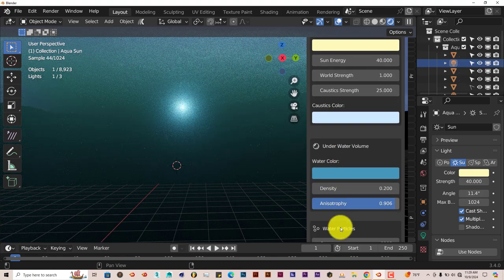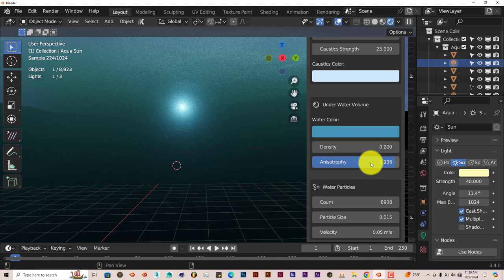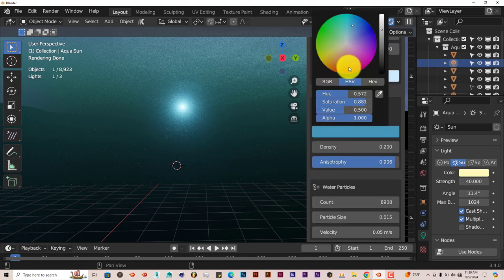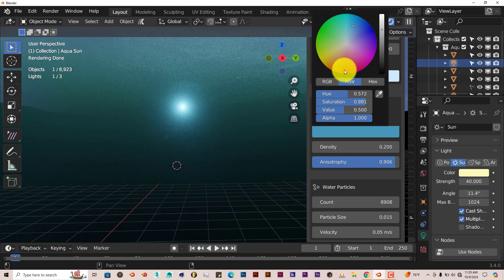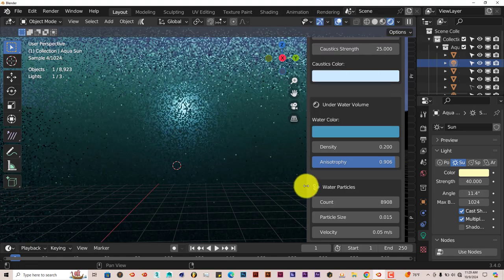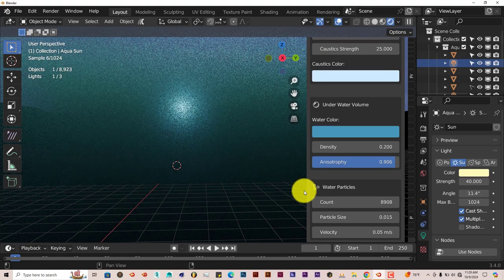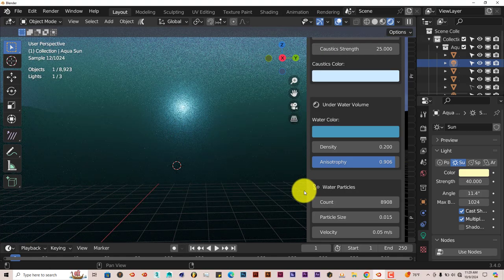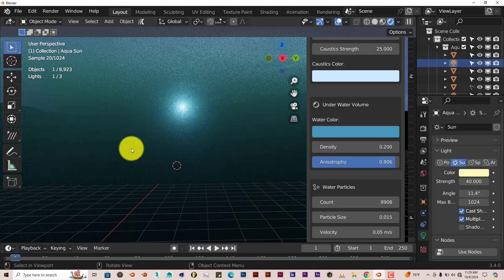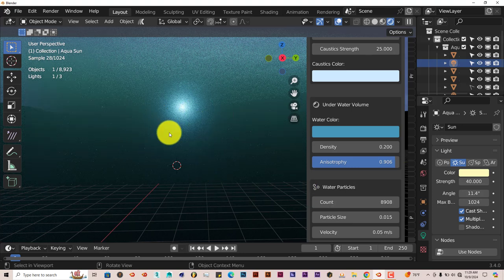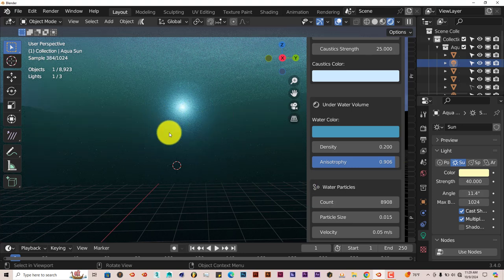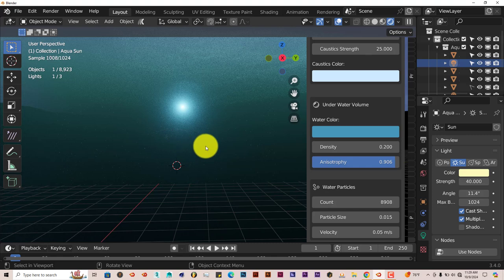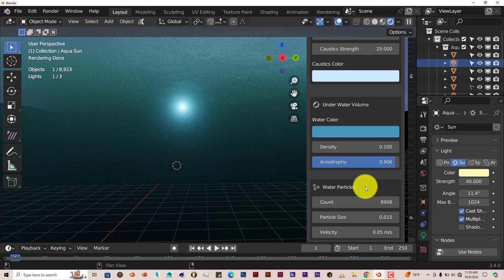You can change the water color. Right now it's like a bluish color. Once again, click on it to give you the color wheel, turn it to red, green, whatever color you want. You can have really unique-looking underwater scenes. If you want to change to like a reddish color, make it look like it's on Mars or on some kind of alien planet, you can do that. There's a lot of parameters to this, which is nice.